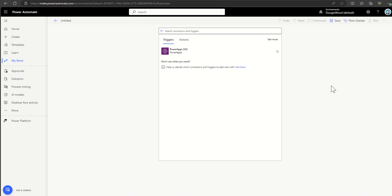That was only possible by using the Power Apps trigger inside of Power Automate. But it could be anything — it could trigger automations, approval processes, and things like that from a button inside of a Power App.